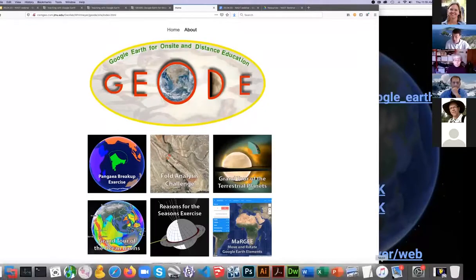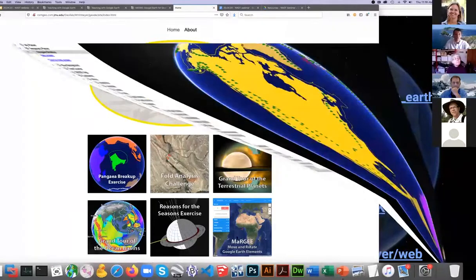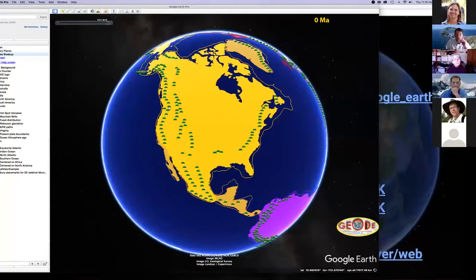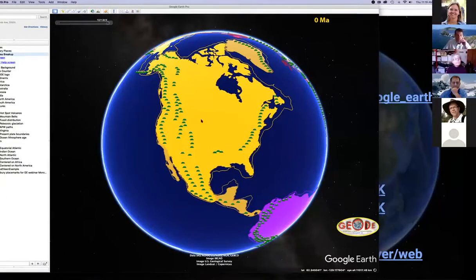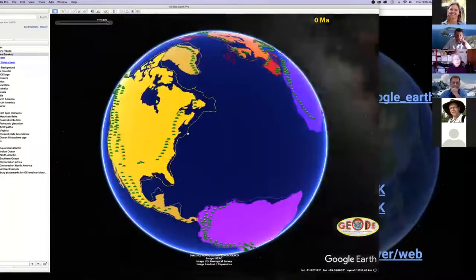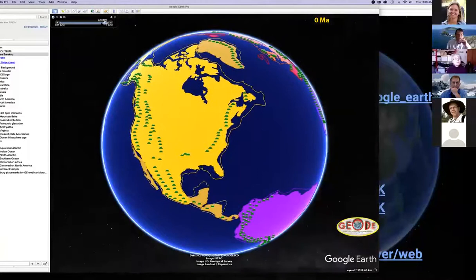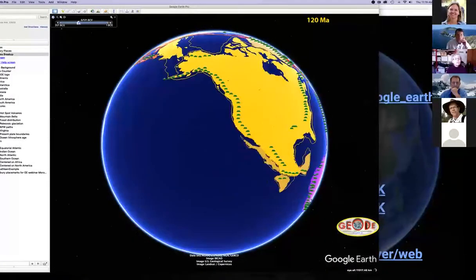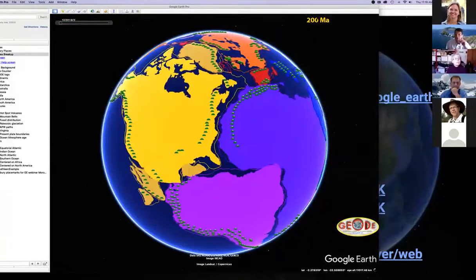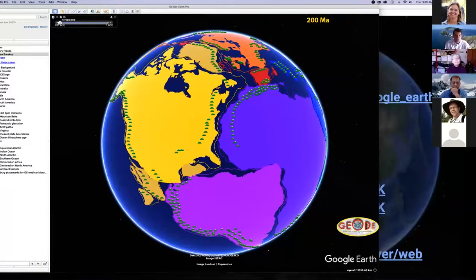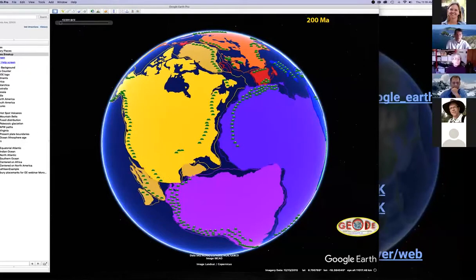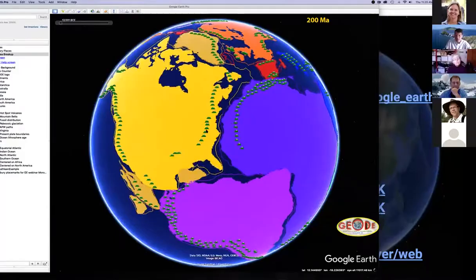Let me demo a couple of these desktop resources. Here is the Pangea breakup exercise. You download the master KML and load it in the desktop version of Google Earth. It's the usual rotatable globe, but with a time slider at the top that allows you to go back in time to when Pangea was together. There's a counter at the upper right showing 10-million-year increments. Over on the left under features, you can turn on and off many different types of datasets — for example, mountain belts.